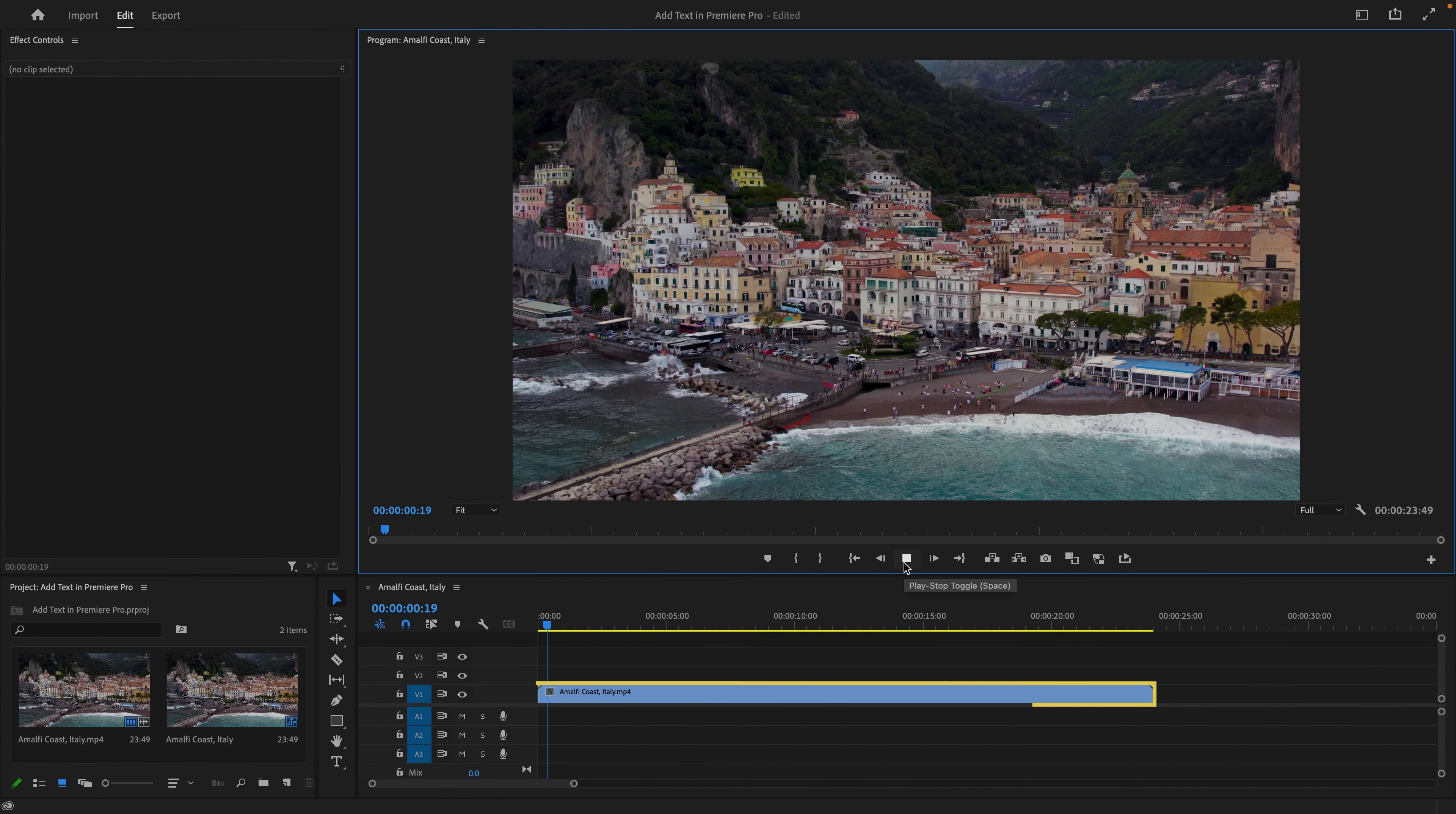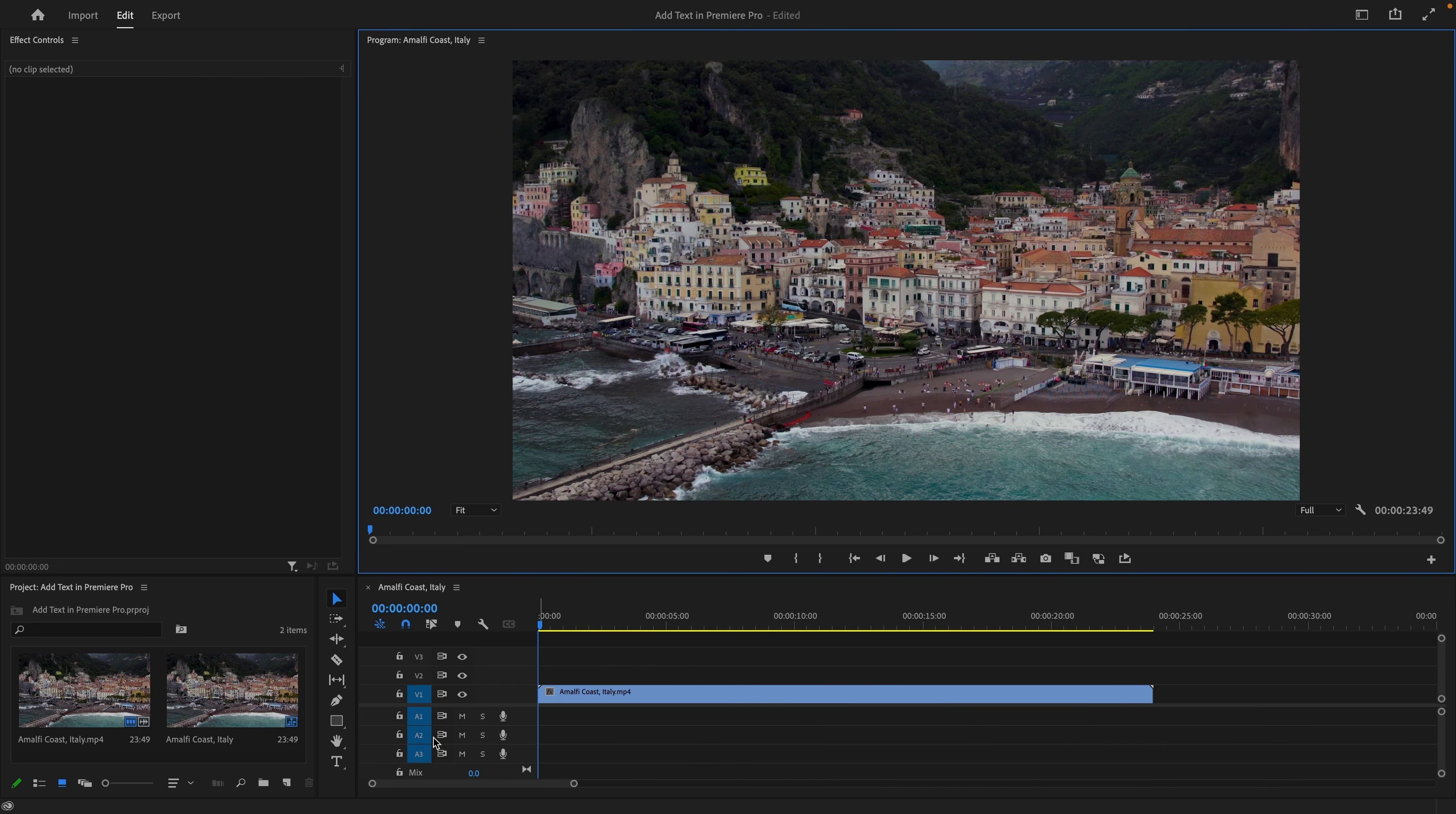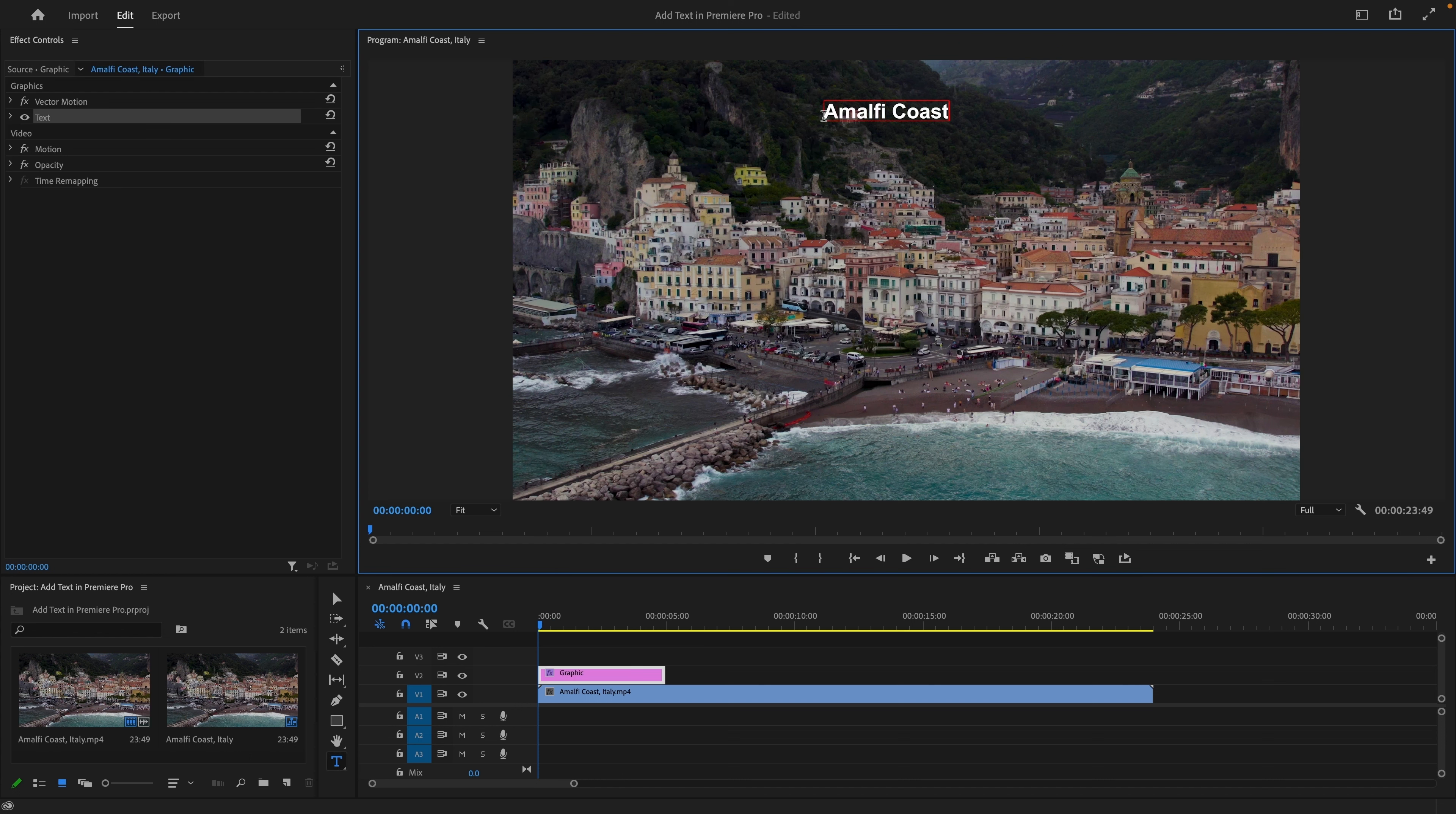Assuming you already have footage on the timeline, select the text tool from the toolbar or press T on the keyboard to open the text tool. After selecting the text tool, go to the program window and type your text. Premiere Pro will automatically create a text layer on the timeline.